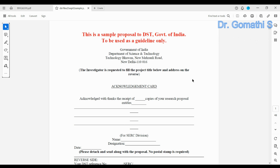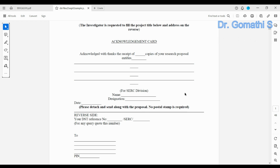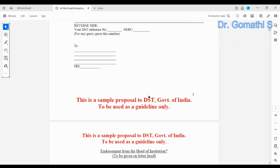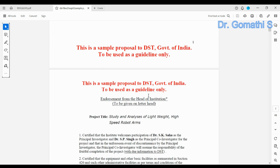This is the first page where you have to fill in the investigator details. You can also see the acknowledgement page — this will be required for every project, whether it is a UG project, PG project, or even a case study submission. For everything, you need this acknowledgement.